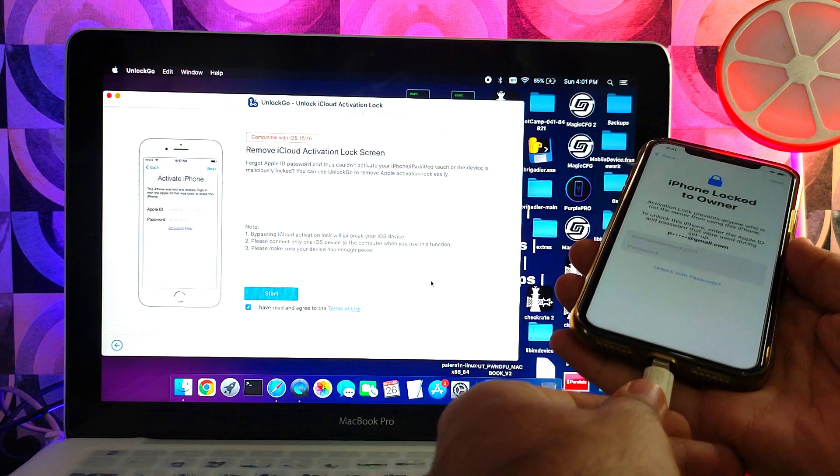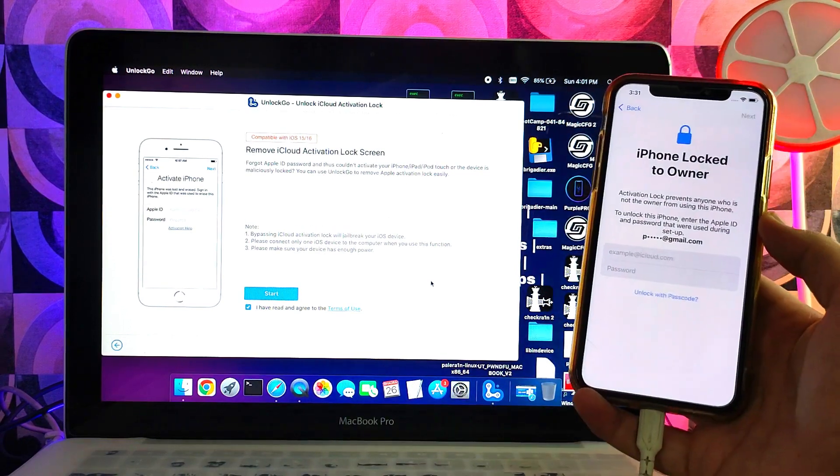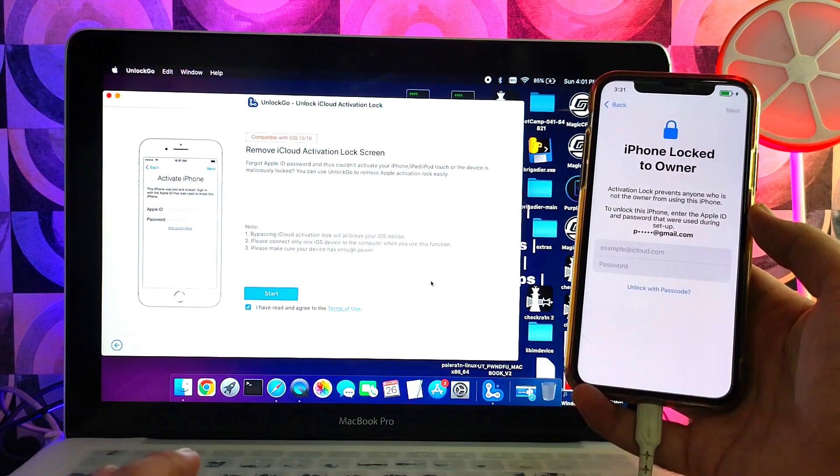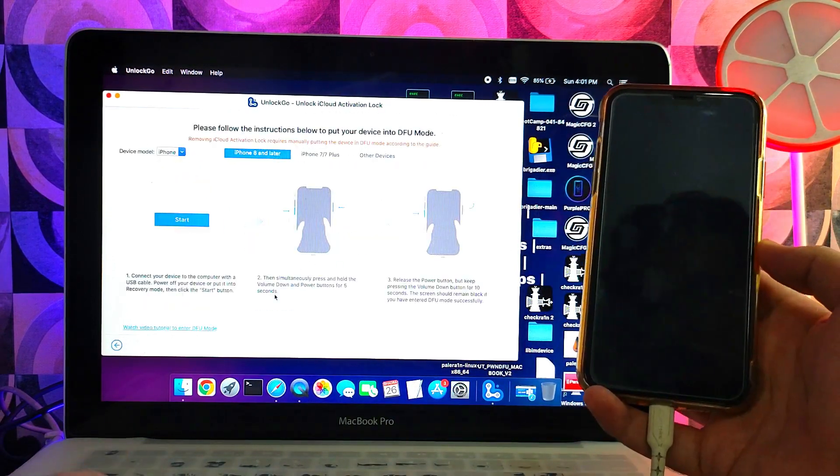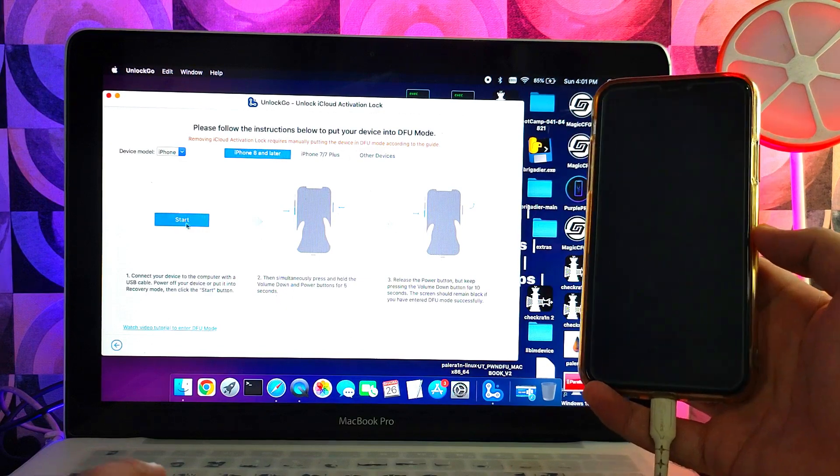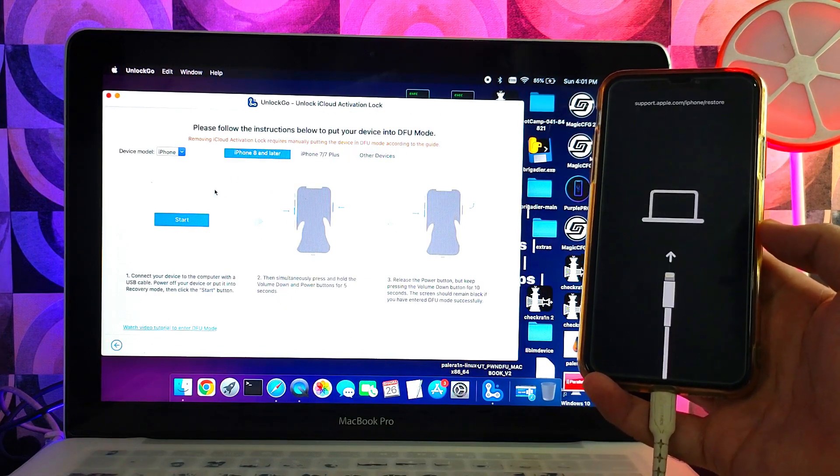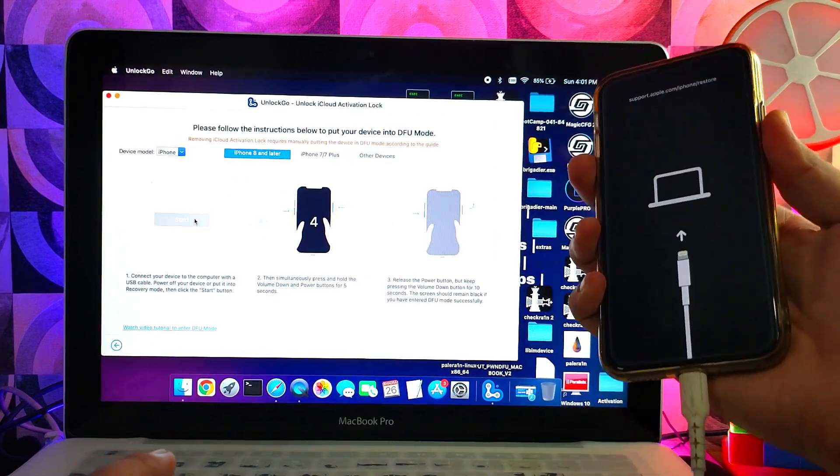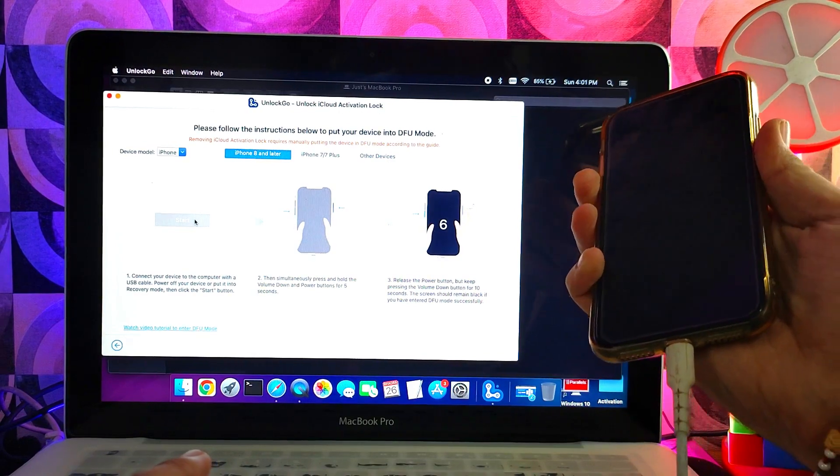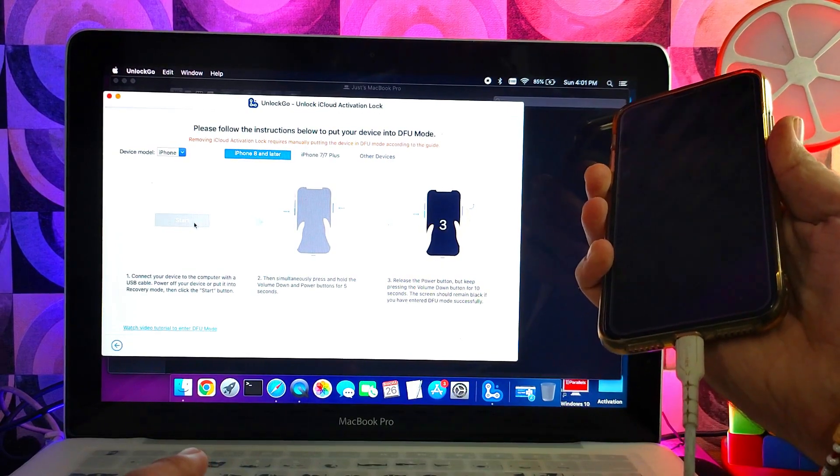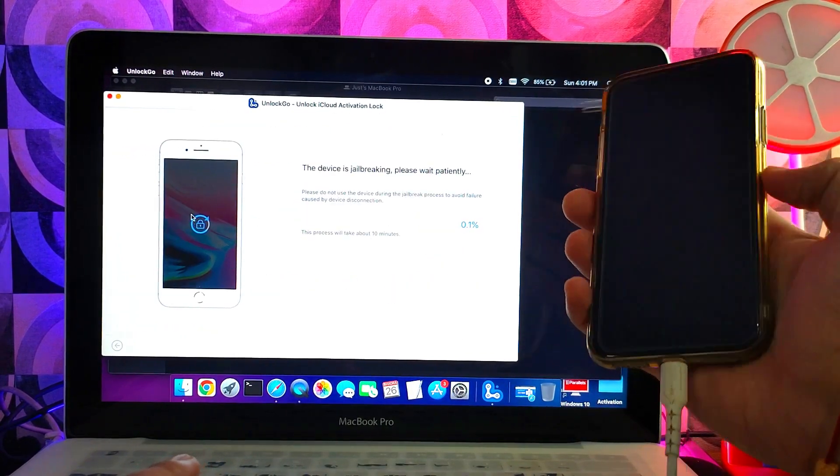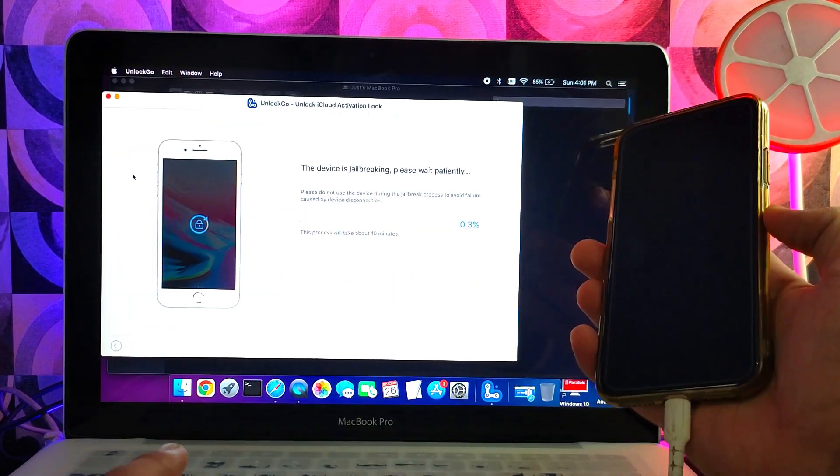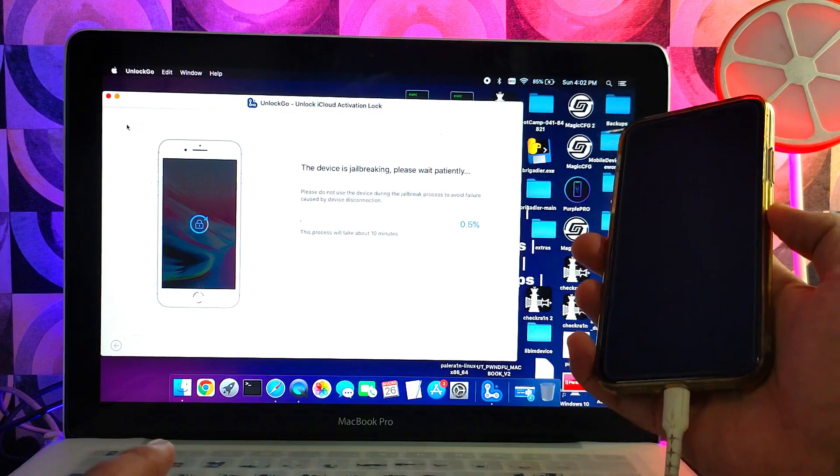For iPhone 6S to iPhone X, iOS 15 and 16 both are supported. First you need to connect your device. After that, it will put your device into recovery mode, and then you will see the DFU instruction. Next, you need to put your device into DFU mode so that we can proceed for the jailbreak. Just follow the instruction on the screen.